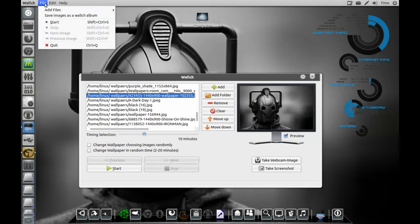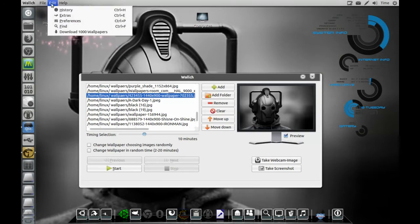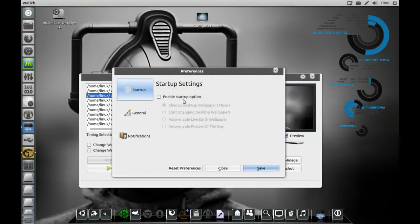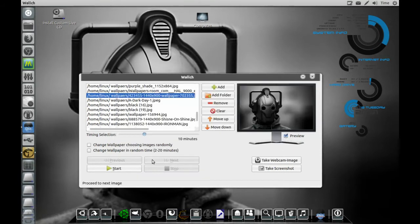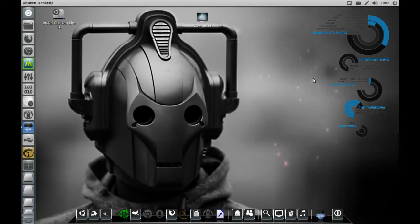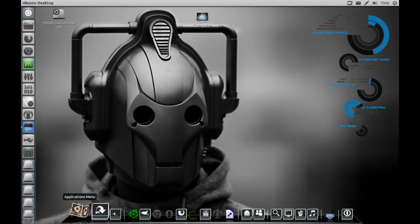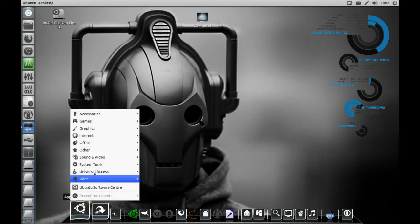Show you a couple things on this. You go to Preferences, you can enable it at Startup, change the wallpapers, do all that cool stuff, reset the preferences, change wallpapers in random time. A lot of customizing on that, which is fantastic.